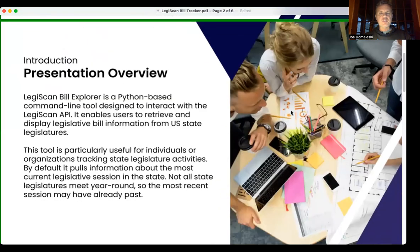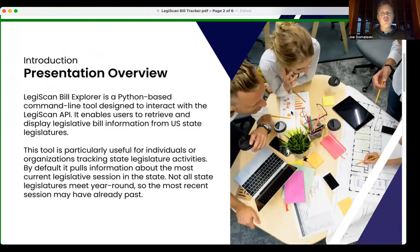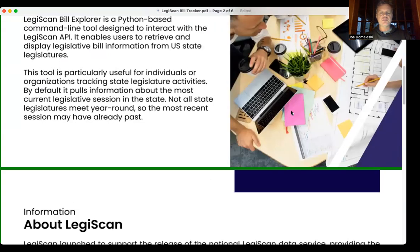LegiScan Bill Explorer is a Python-based command line tool designed to interact with the LegiScan API, which enables users to retrieve and display state legislature bill information from across the United States state legislatures.